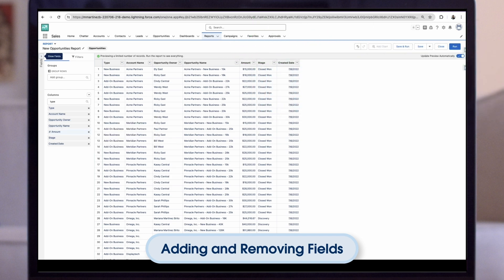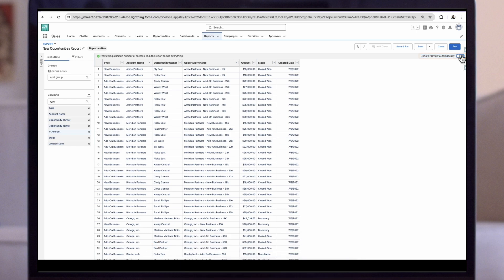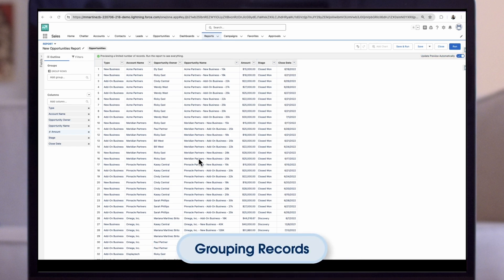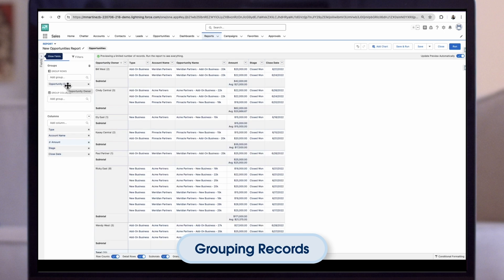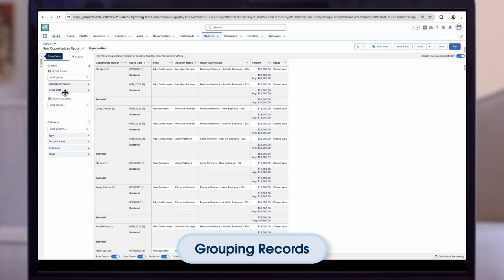You'll notice this report automatically refreshes the preview anytime we add or remove fields. If we don't want the refresh to run automatically, we can turn this off by updating the Update Preview Automatically toggle. Next, let's add some organization by grouping the records. Let's add Opportunity Owner as our first row grouping, so we can look at opportunities based on who owns them. We also want to group by what month the opportunity closes in, so let's add Close Date. By default, Close Date appears as the full date, so let's update the grouping to show calendar month instead.